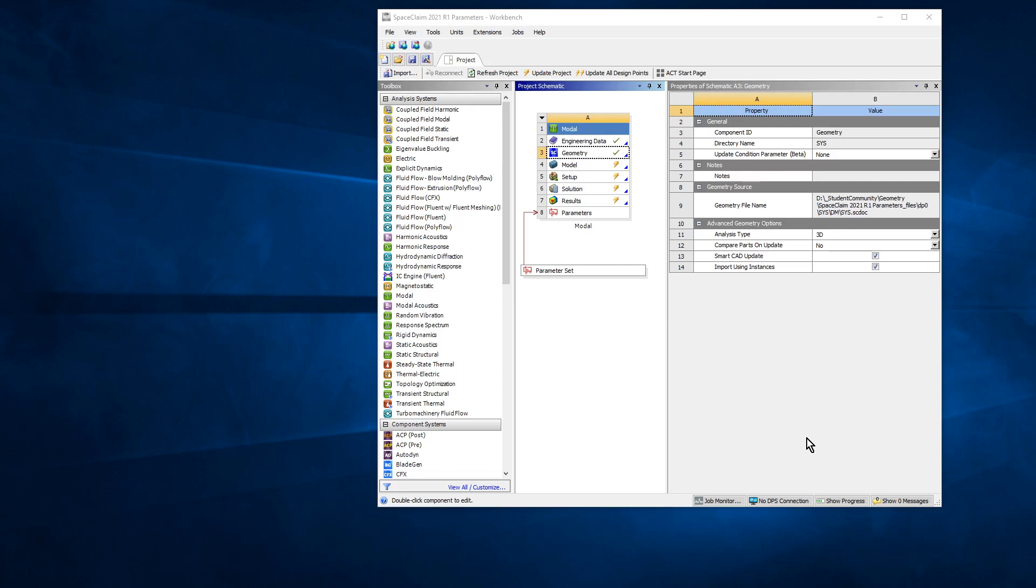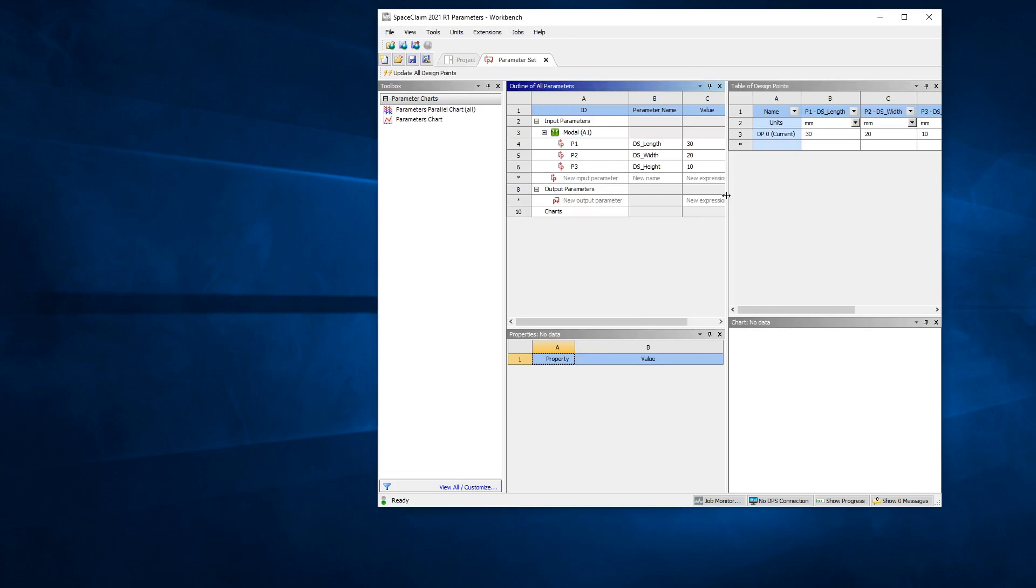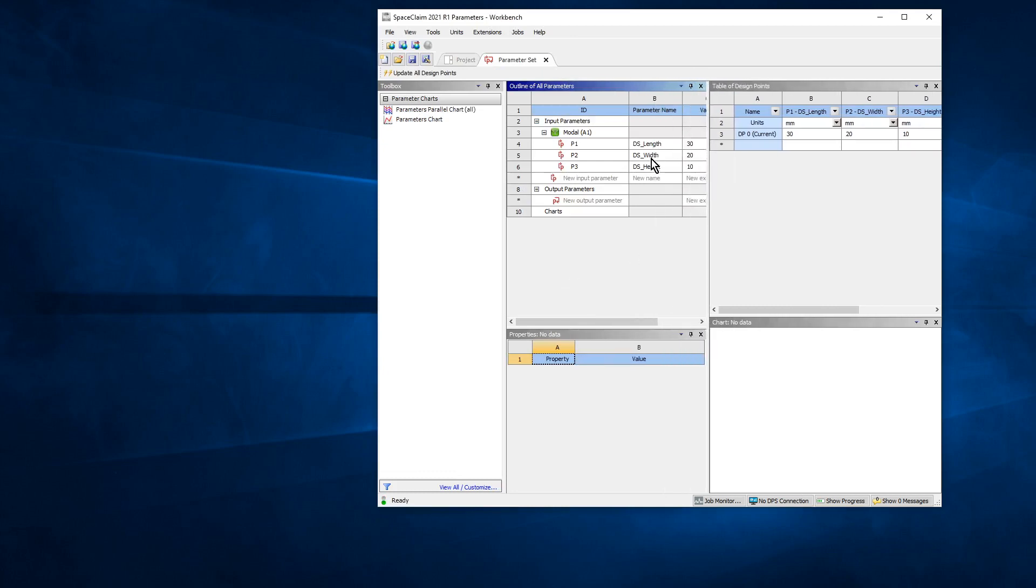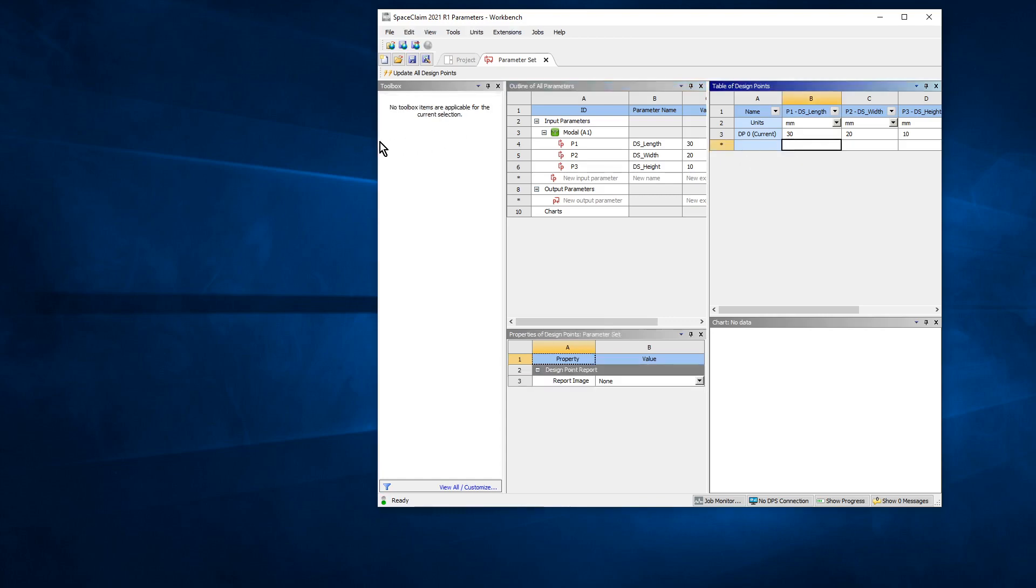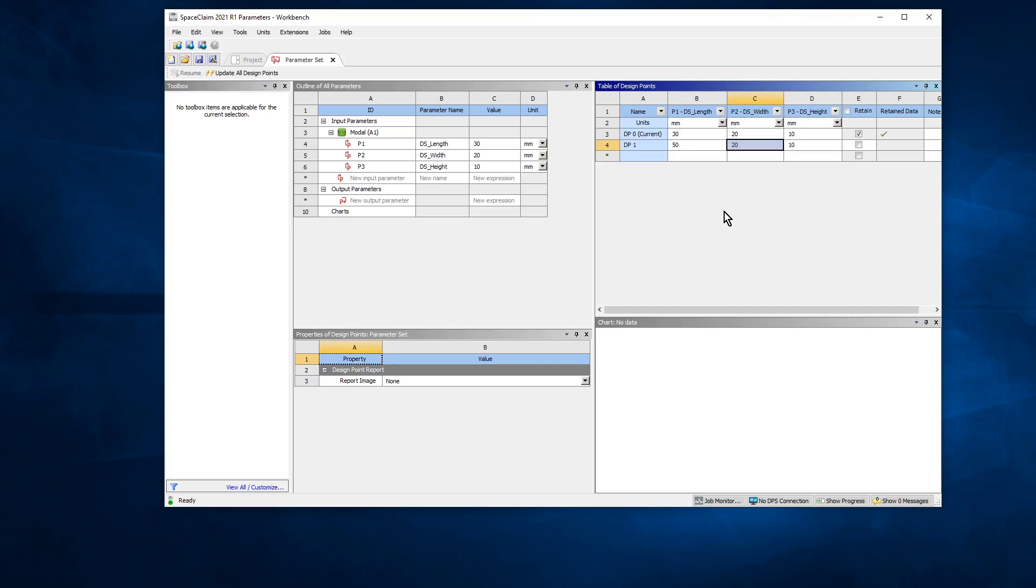Okay, before I start Mechanical, I just wanted to point out that a parameter set magically appeared, and that's because we used the DS underscore in here. So if we double click on the parameter set, we can see our three parameters of length, width, and height, and we're able to do parametric studies on that and put any outputs that we might create in Mechanical, like stress or whatever, vibration frequency, for different dimensions such as 50 by 20 by 10, or 80 by 20 by 10, or whatever numbers you want here.